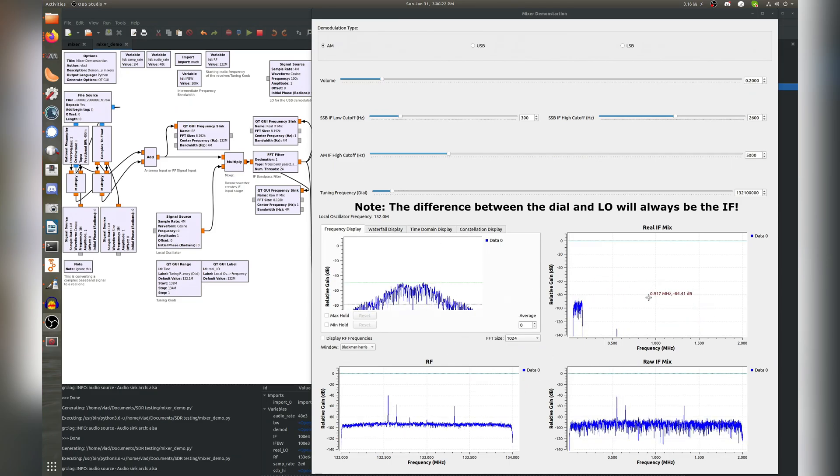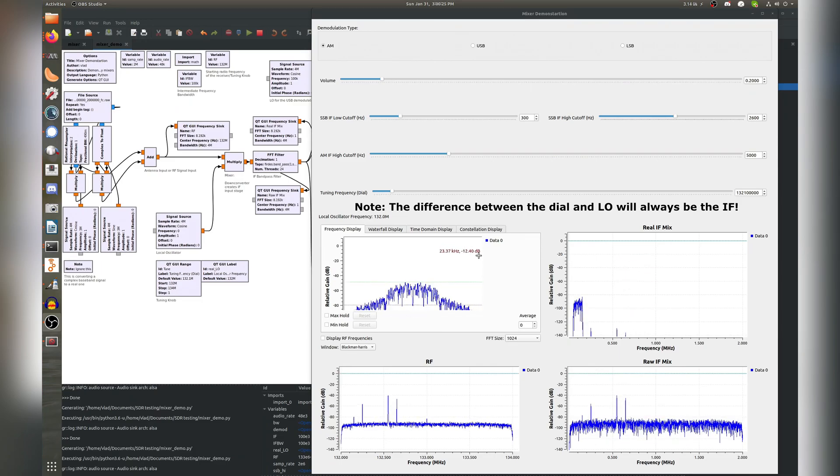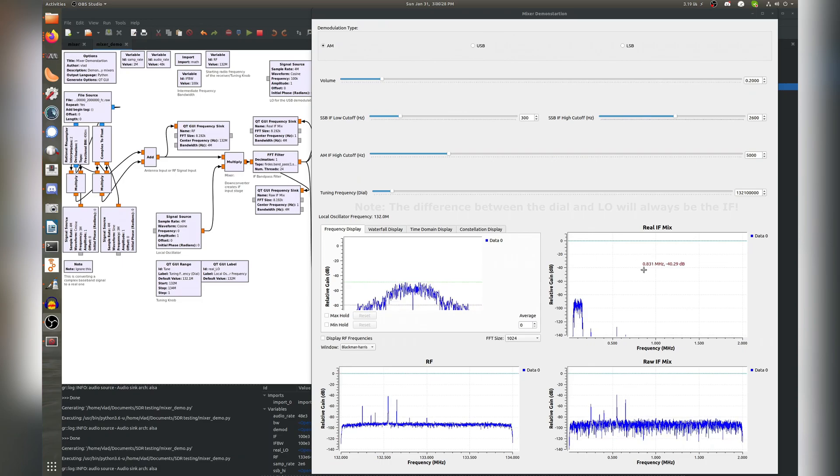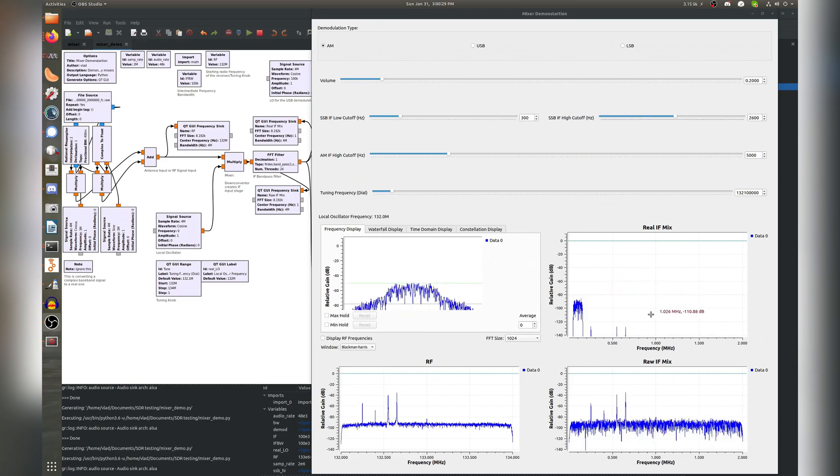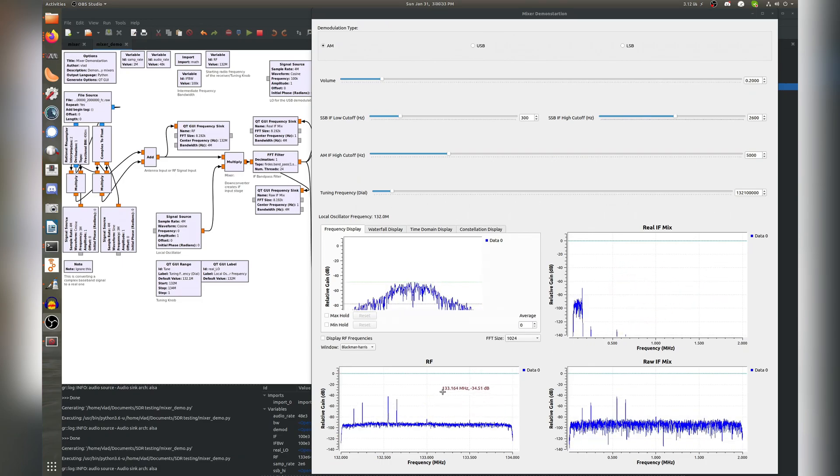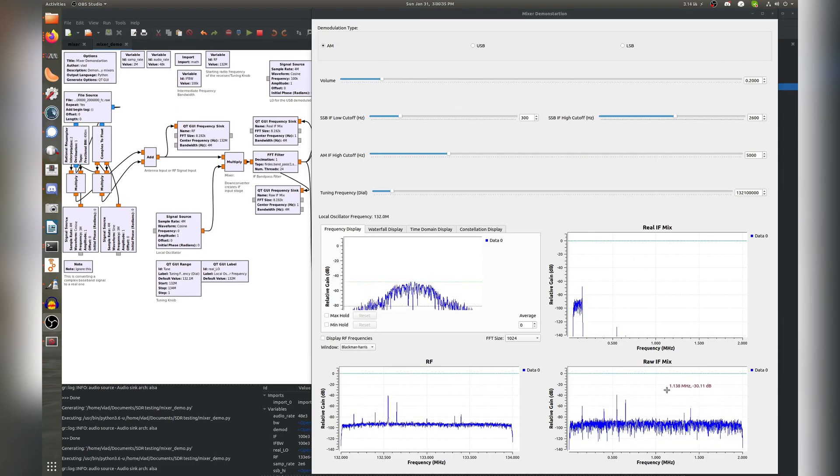Going from left to right, top to bottom, we have the spectrum for the audio coming out of the speaker, the filtered IF mix, the RF spectrum at the antenna, and lastly, the IF down mix prior to filtering.